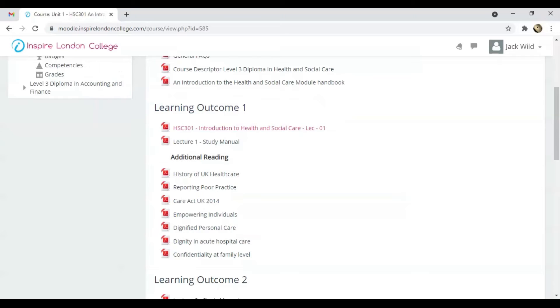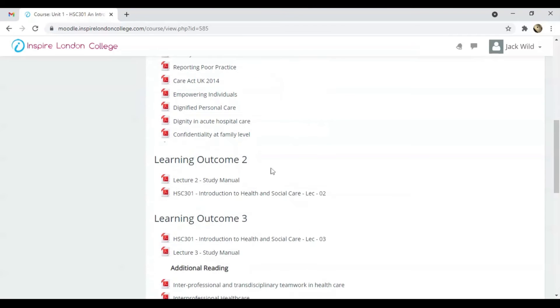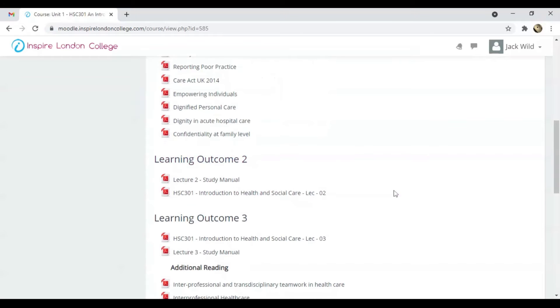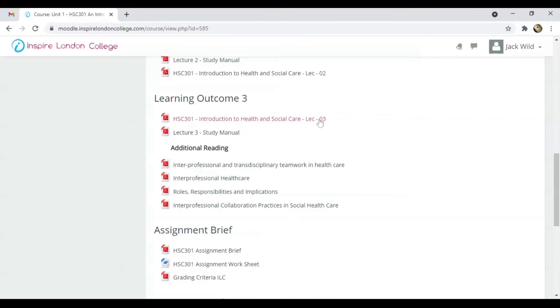These are the lecture materials for this learning outcome, followed by additional recommended reading from the tutor. Same as Unit 1, this is learning material for Unit 2, and so on.